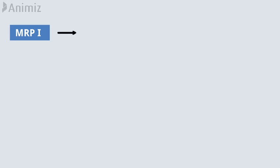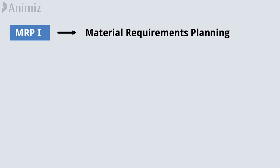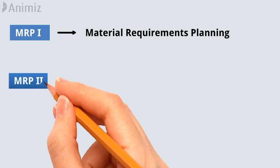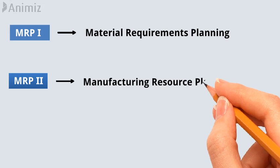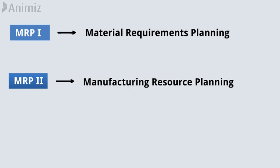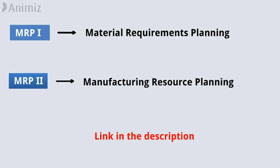MRP1 stands for Material Requirements Planning, and MRP2 stands for Manufacturing Resource Planning. I have discussed MRP1 and MRP2 in two separate videos, check those video links in the description.